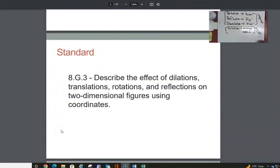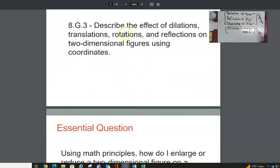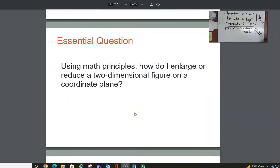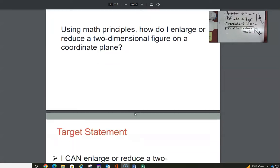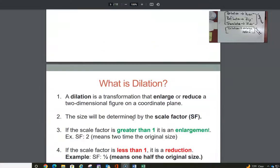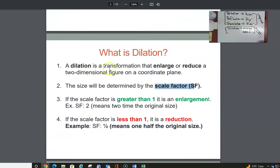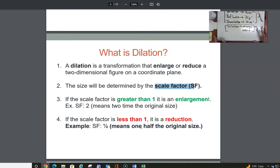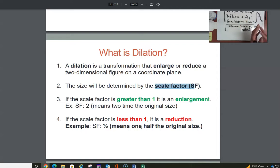We want to describe the effects of dilation. Using math principles, how do we enlarge or reduce a two-dimensional figure on a coordinate plane? We're going to use something called a scale factor. A dilation is a transformation that enlarges or reduces a two-dimensional figure on the coordinate plane, and the size will be determined by a scale factor. To make something bigger, we use a scale factor greater than one. To reduce it, we use a scale factor less than one — basically a fraction. Scale factor means multiply.